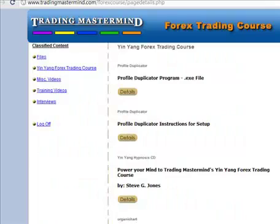This is an answer to a lot of questions coming in regarding the Yin Yang Forex trading course. After you place the order, the entire training system is going to be shipped out to you on DVD. But what a lot of people don't realize is that even before you receive the course on DVD, you're going to receive access to the membership site that's included with the course.